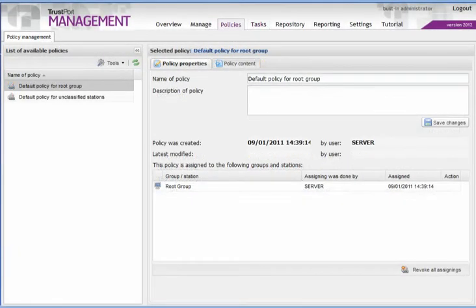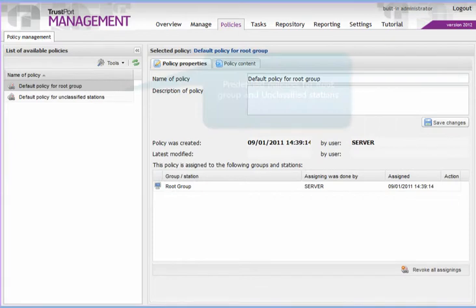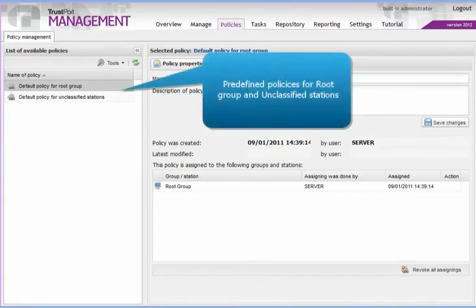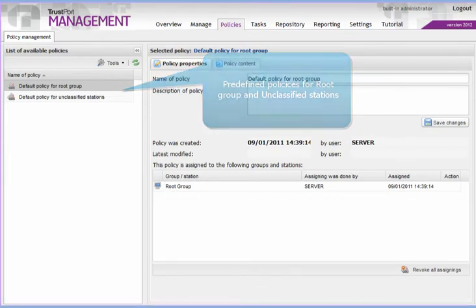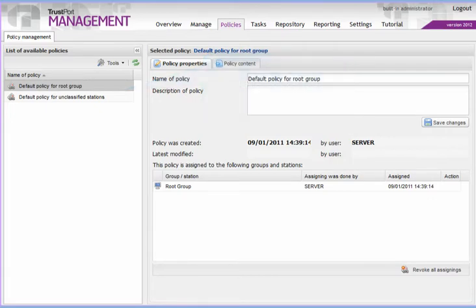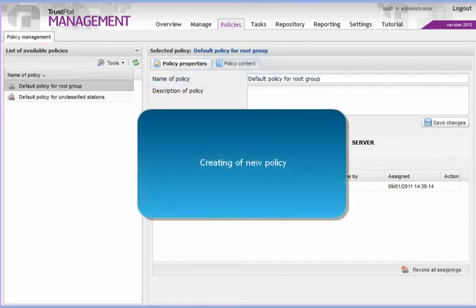Click on the Policies tab where two predefined policies are available, one for the root group and one for unclassified computers. But these two policies may not suffice. So how do we create a new policy?